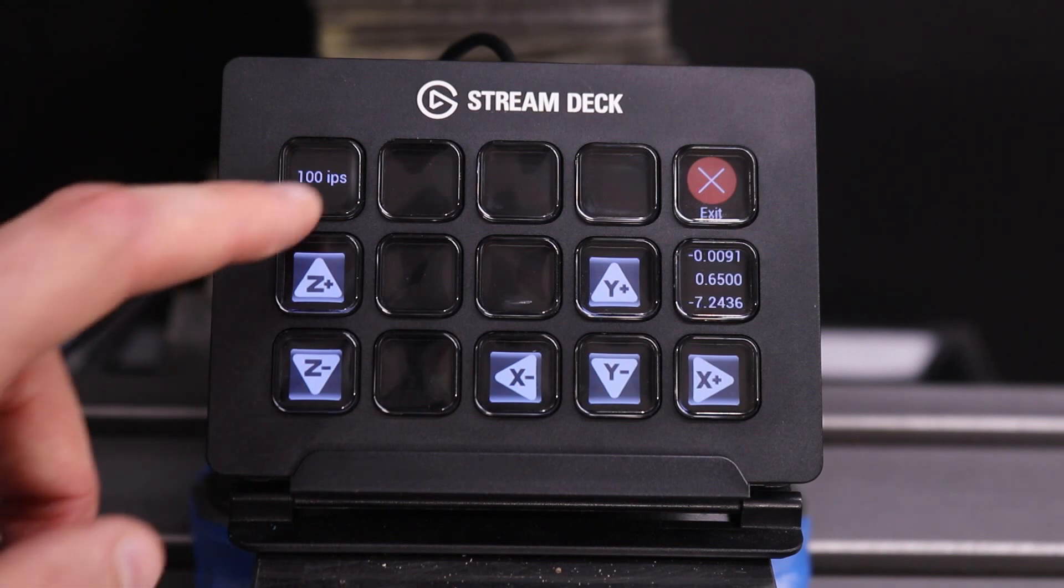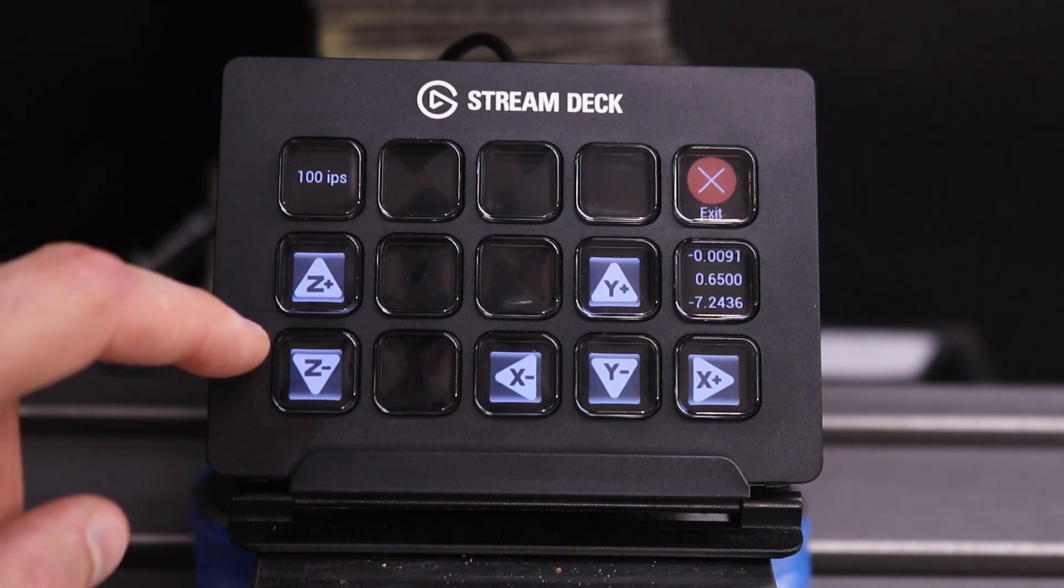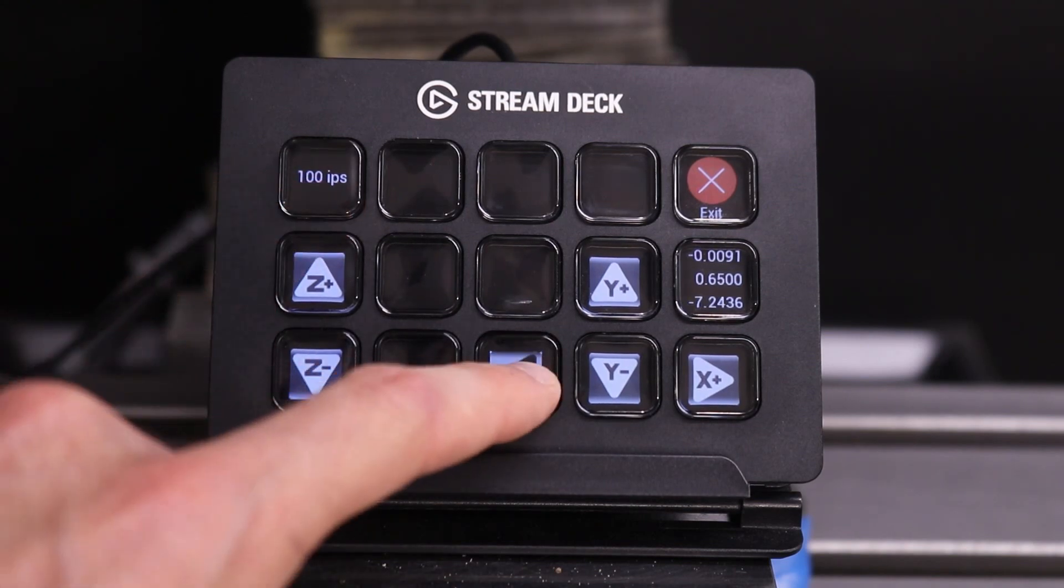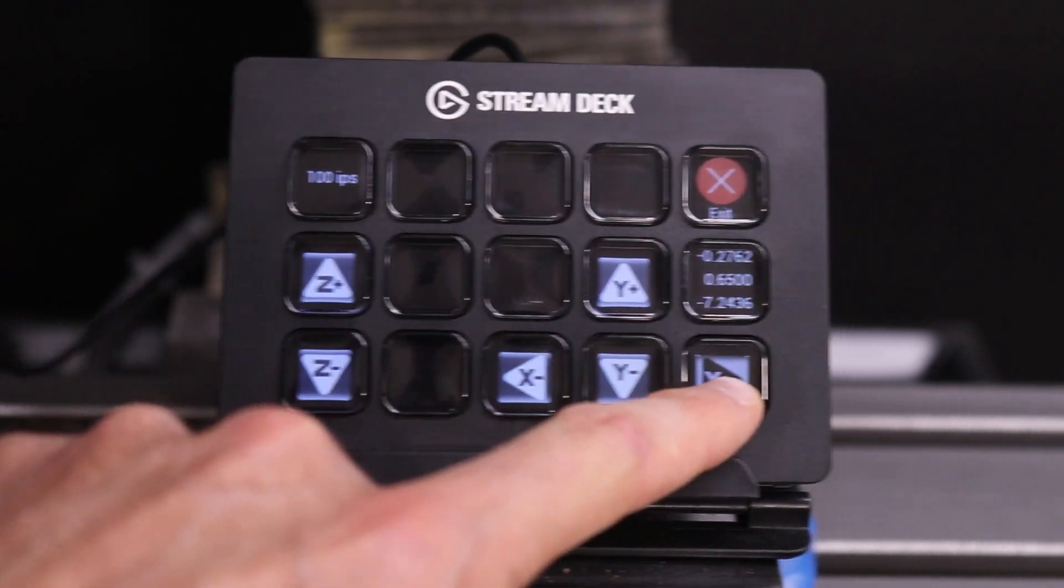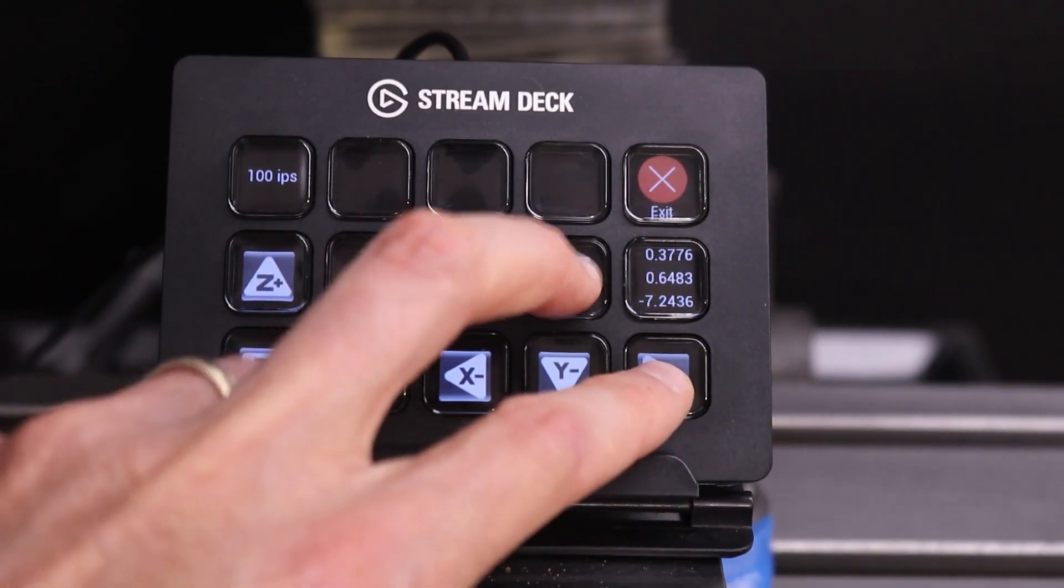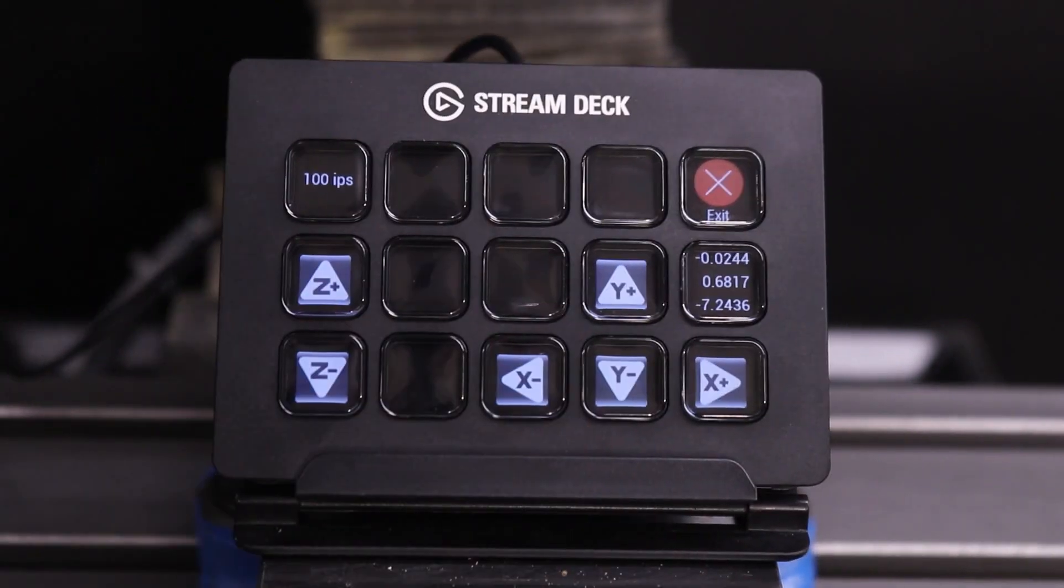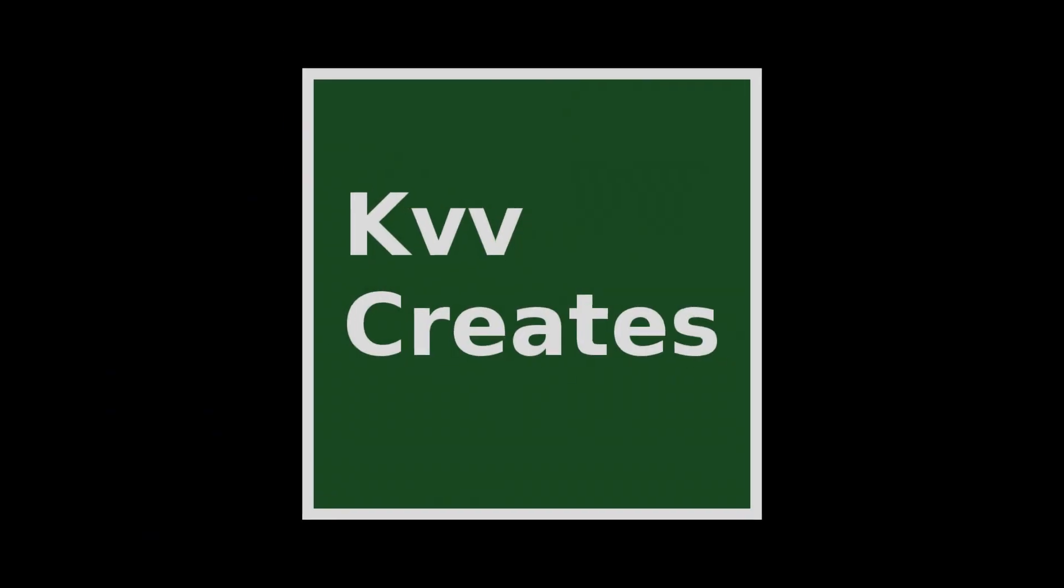On the jogging sub page, the jogging velocity can be changed and each of the axes can be jogged independently or simultaneously. Take care.